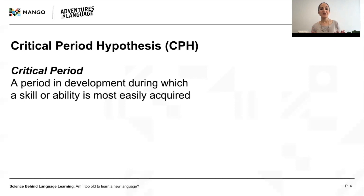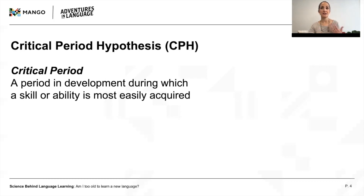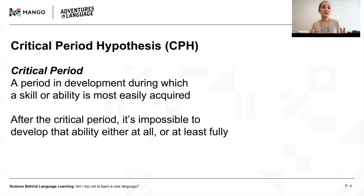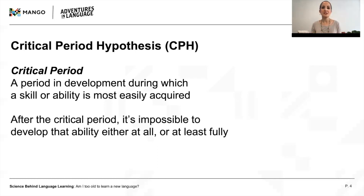A critical period is a period in development during which a skill or ability is most easily acquired, given adequate exposure. Once the critical period is over, it's impossible to develop that ability either at all, or at least to its full potential.